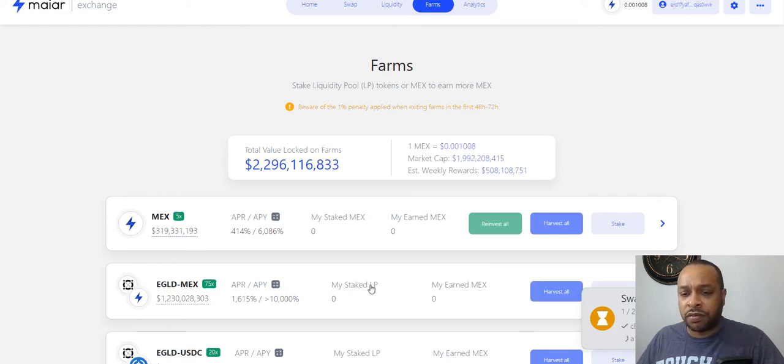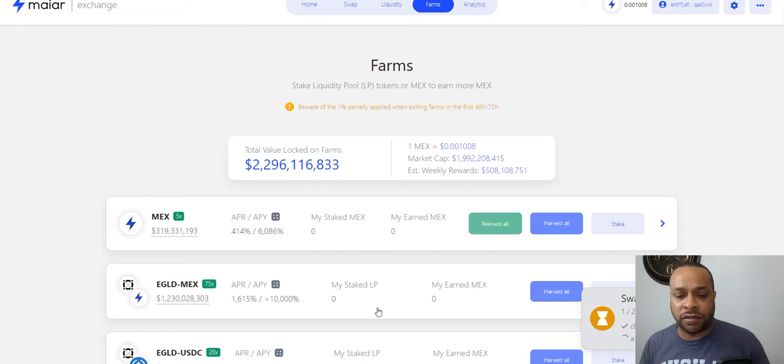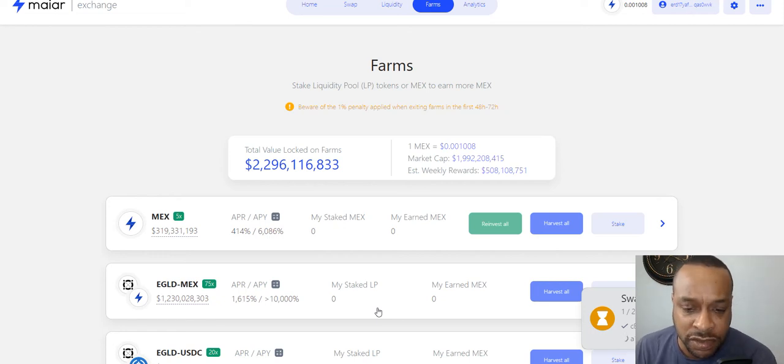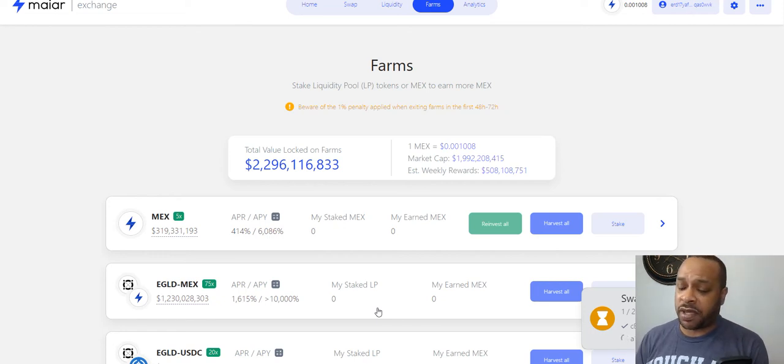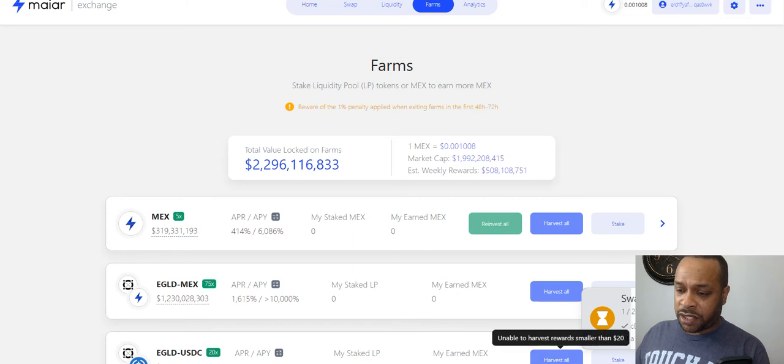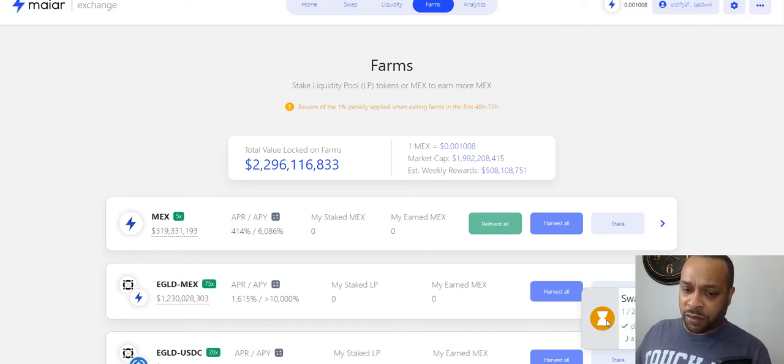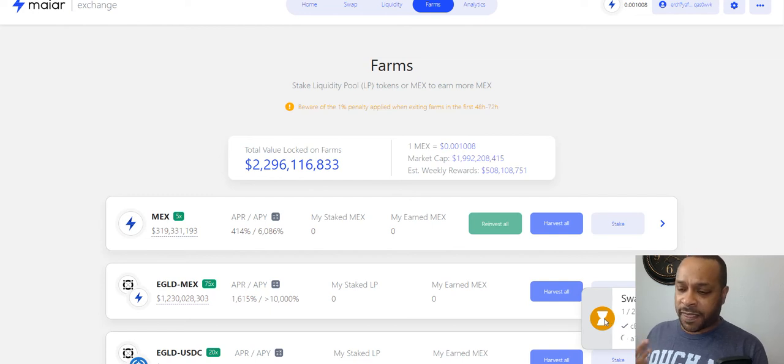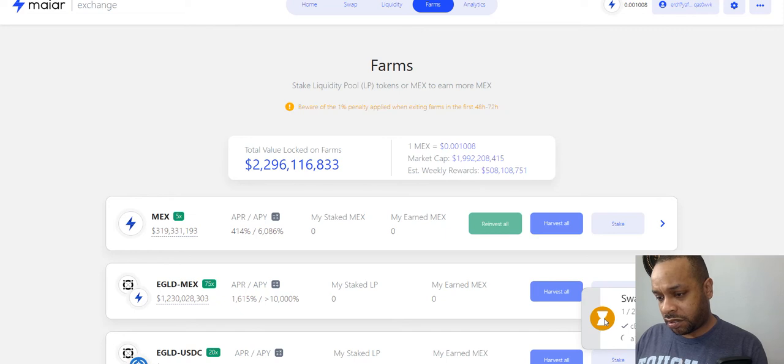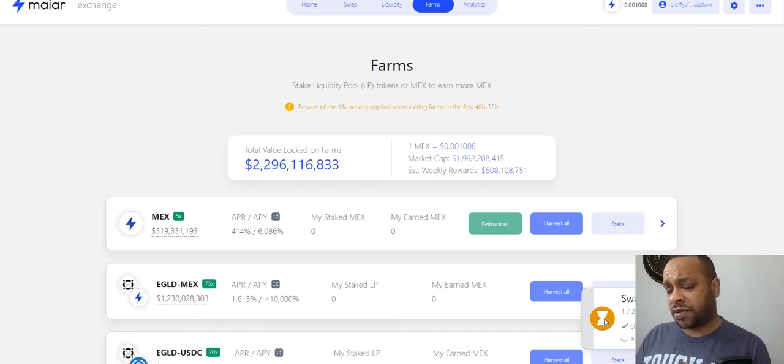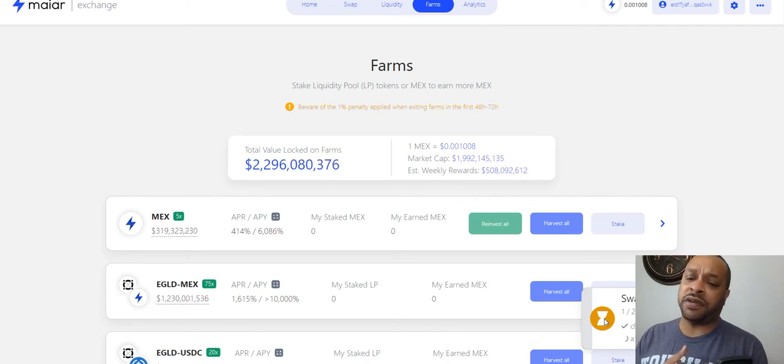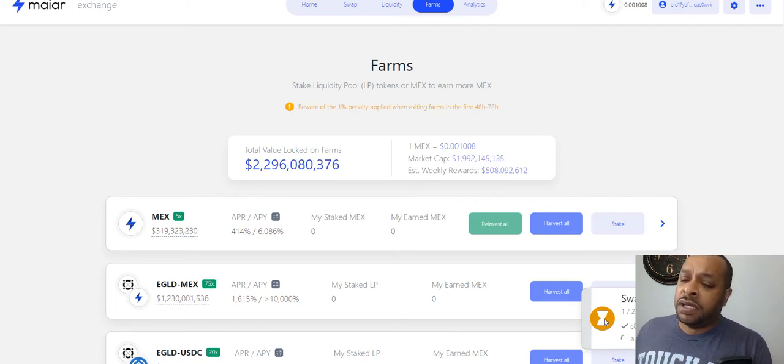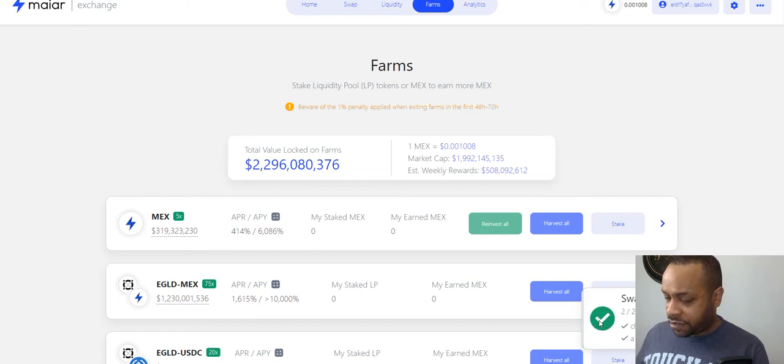Once I have my EGLD and my MEX, my Maiar Exchange token, I'm going to put them into a farm. Why? Because here you're getting 1600 percent APR and I'm going to show you a way that we're going to divide it up so we're going to be able to compound. Some people are doing it on a daily basis and we may as well, depending on how much. We can show you compounding on here with this self-experiment series of videos.